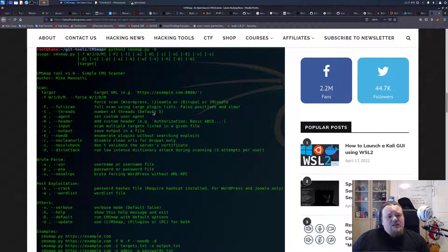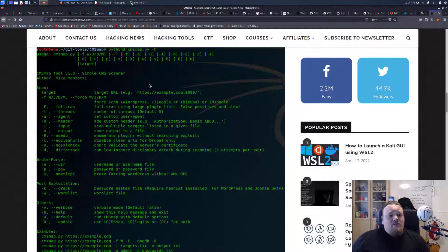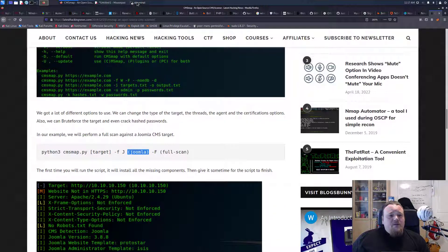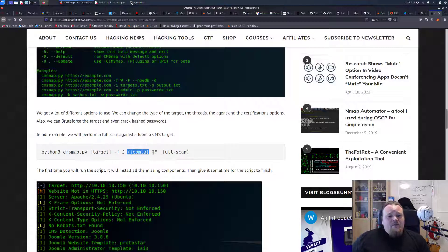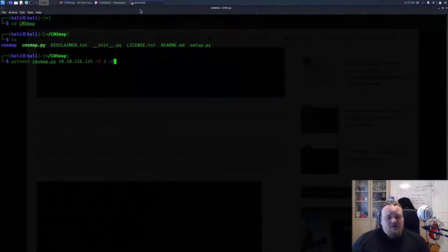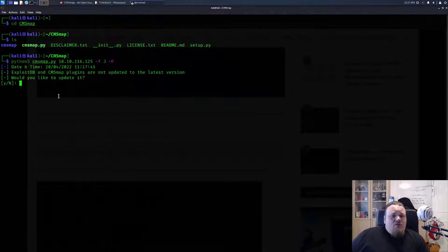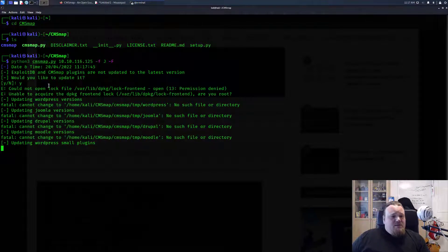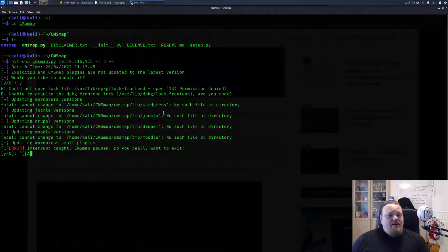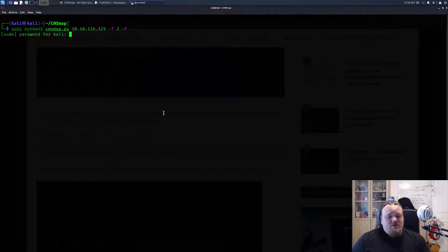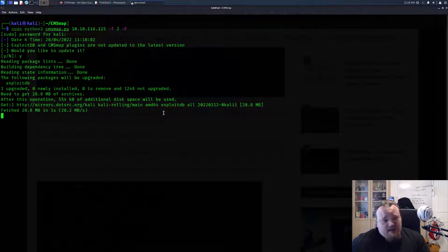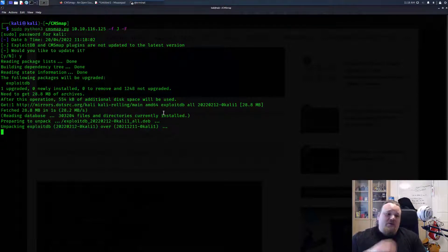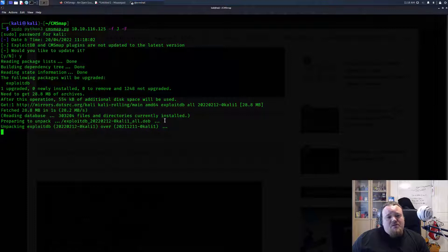Then we do f for full scan. Let's press enter and see what this does. Would you like to update? Yes I would like to update. Permission denied. Oh yeah, I'm running as root. Let me just interrupt. Typically this is something we probably need to do. Let me run as root and yes, there we go. Now we are updating the CMS map which is really good.